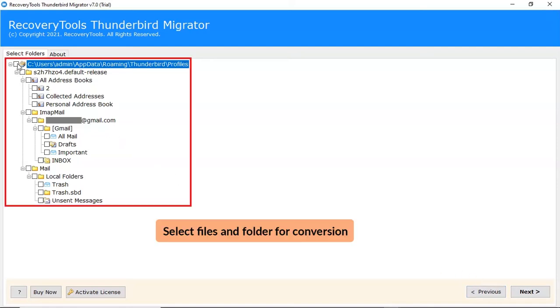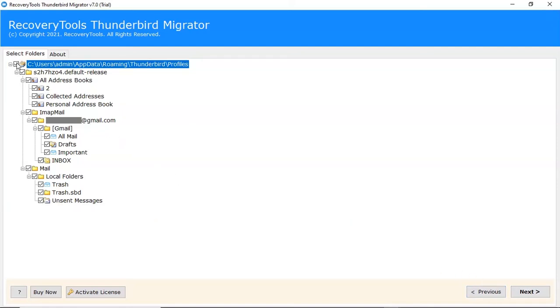Select folders for conversion process. Click on Next button to continue the process.